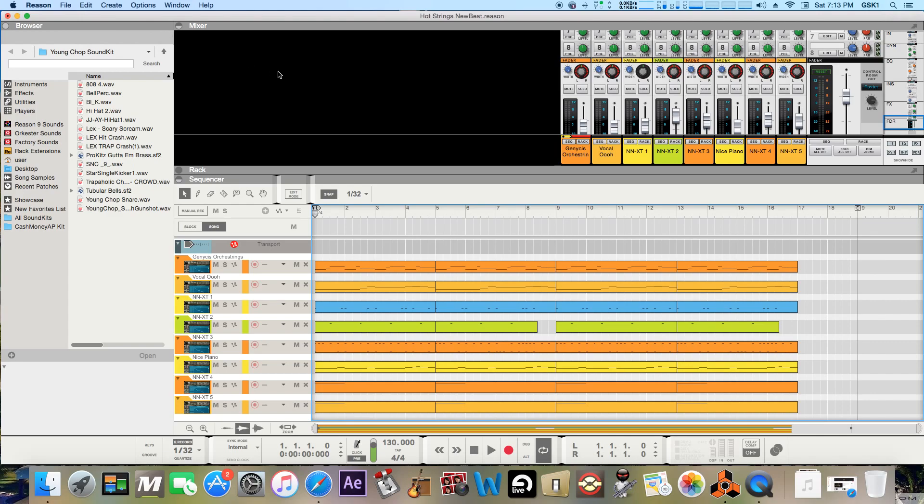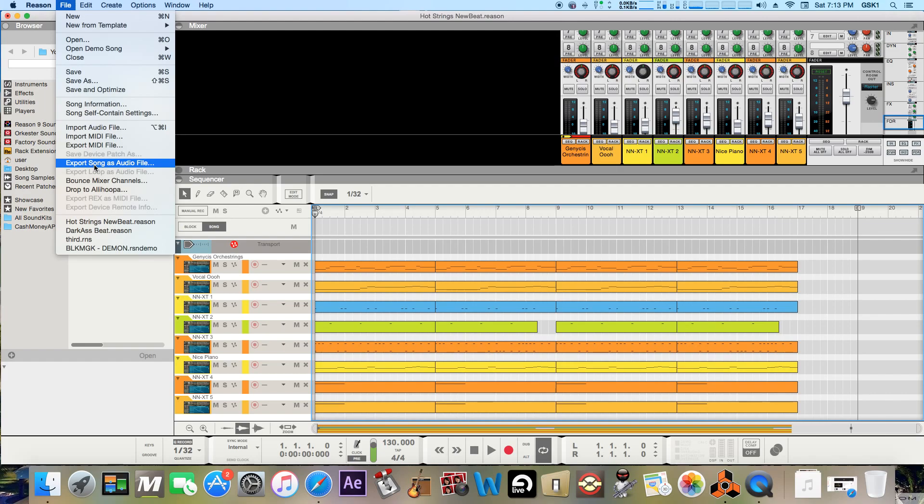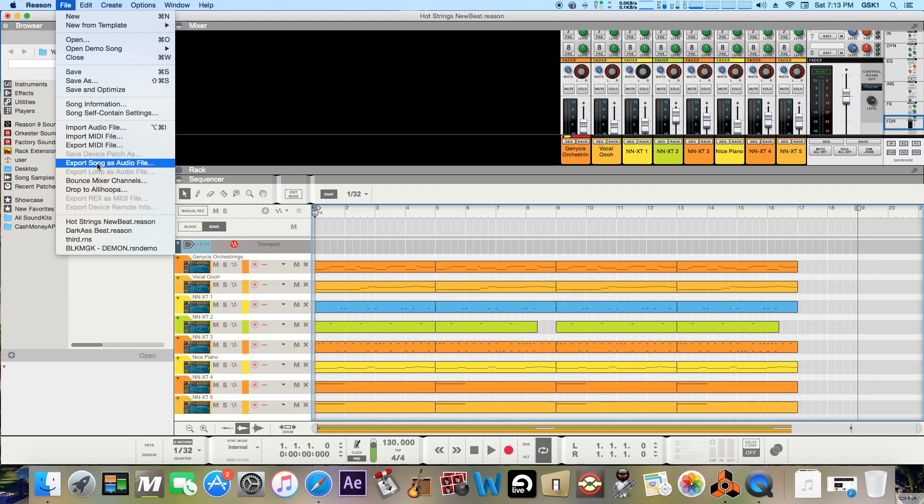So what you do is you go up to file and then you pretty much just go to export song as audio file. You can also choose bounce mixer channels just to balance individual channels. I'll go into both of these quick. So this is the main one I'll do this when I'm just finished with my beat or song.